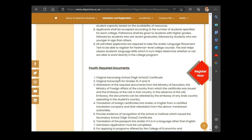Now, the required documents — what you will need to upload to the website when applying. You need: the original secondary school certificate, and original transcripts for grades 10, 11, and 12 — that is, first year, second year, and third year of secondary school. Unfortunately, some African countries only provide a transcript for the third year, not the first or second year, which is a challenge. But the requirement is that you need all three year transcripts plus the certificate.